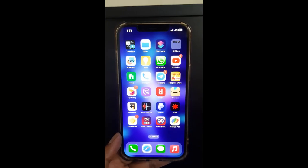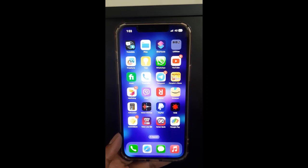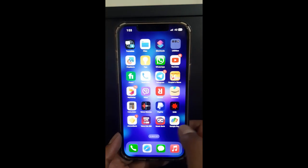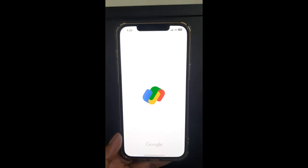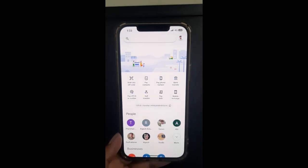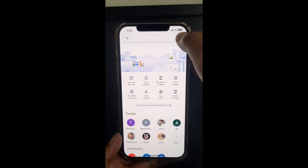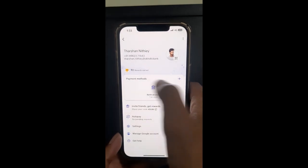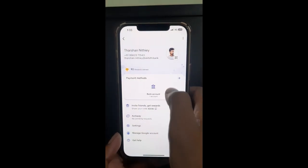Hello everyone, welcome to our channel. Today in this tutorial I'm going to show you how to add a bank account in Google Pay. So let's get into the video. Firstly, open up Google Pay and then log into your account if you haven't. Once you've logged in, click on your top right profile.